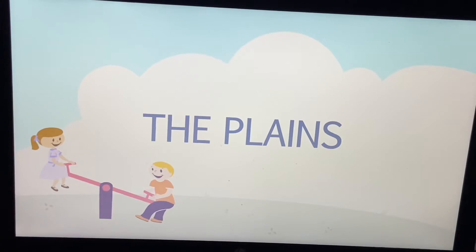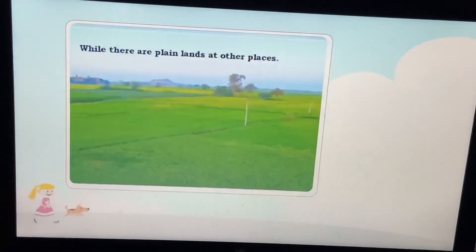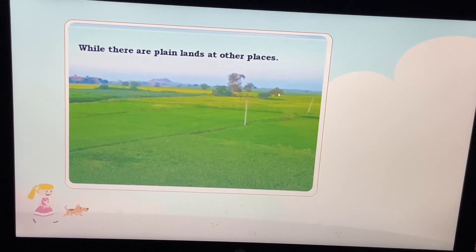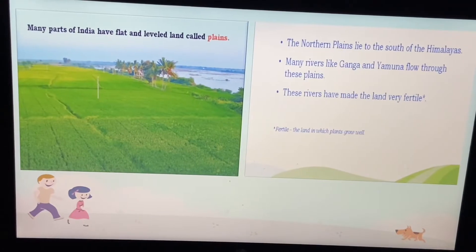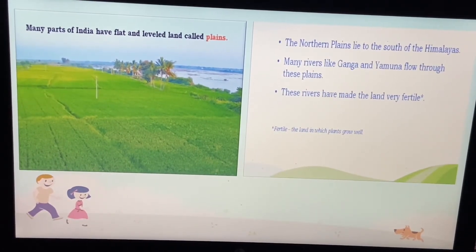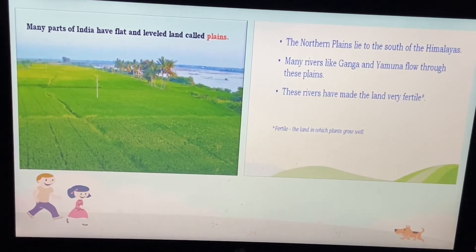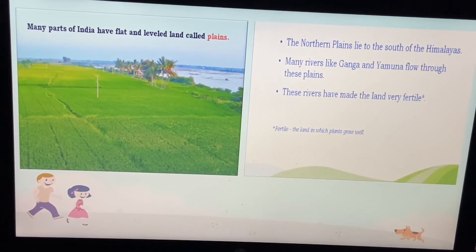Now we will talk about the plains. Plains means flat and level land. The northern plains lie to the south of the Himalayas. We are all living in the great plains of India, which lie to the south of the Himalayas.